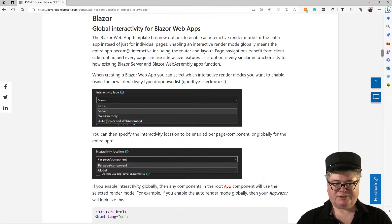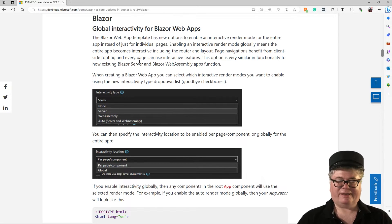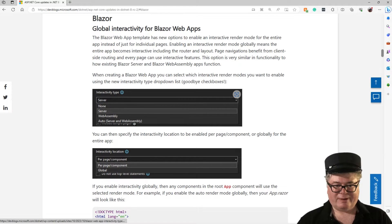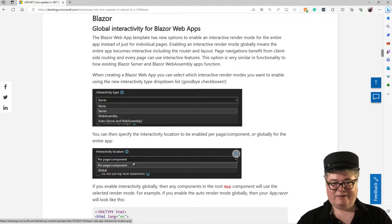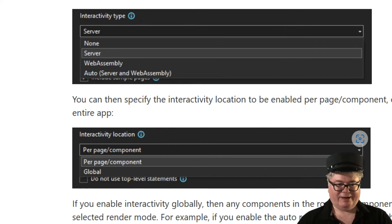So this is a new feature in RC2: Global Interactivity for Blazor Web Apps. Basically, the template now lets you specify whether you want all of the components to be WebAssembly, Server, or Auto, and it sets up things differently in the template. Otherwise, if you select Auto — like Server and WebAssembly — and then Per Page/Component, you get to pick on a component-by-component level. But if you want everything to be Auto everywhere all the time, you can select Global.